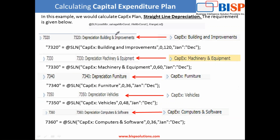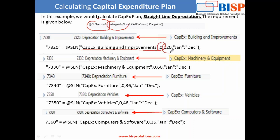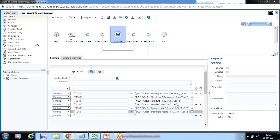The first argument is the cost member — in this example, Building and Improvement. The salvage value we assume is zero. The lifespan is 120 months — that's 10 years — and your range. Similarly, for Machinery and Equipment, the first argument is the asset, salvage value is zero, number of months is 60 — that's five years — and your optional range. That seems done. Save it.